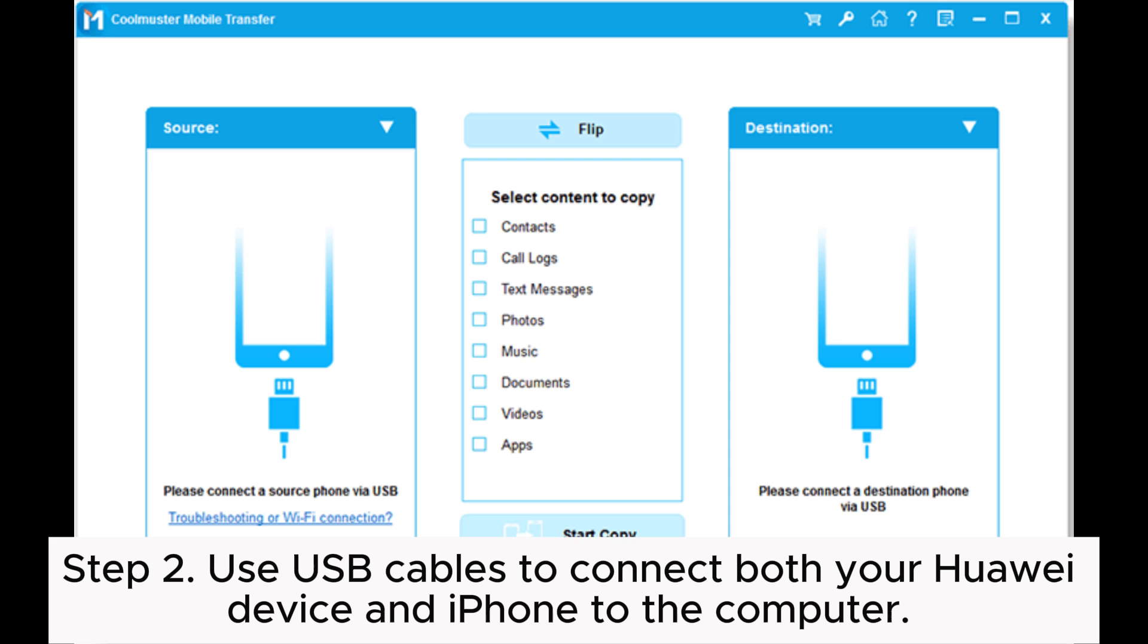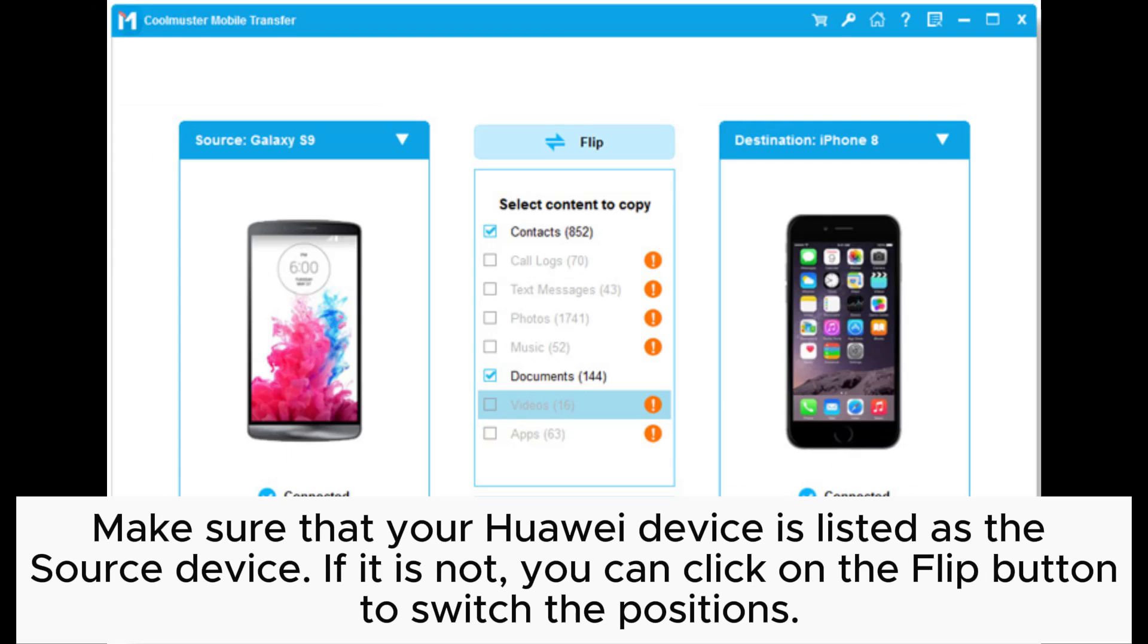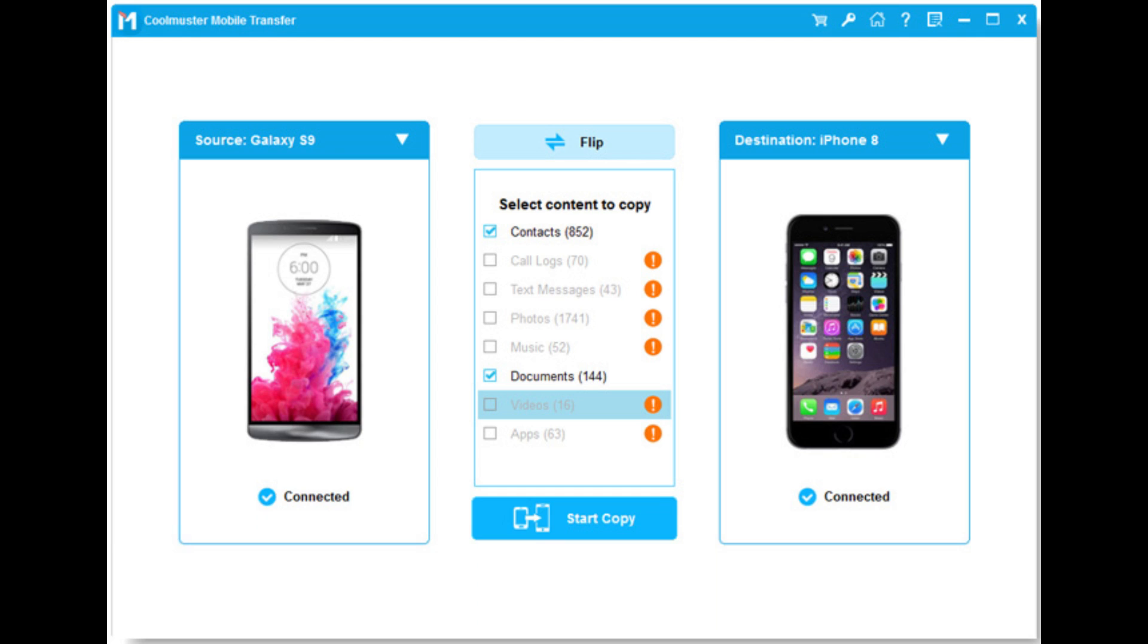Step 2: Use USB cables to connect both your Huawei device and iPhone to the computer. Make sure that your Huawei device is listed as the source device. If it is not, you can click on the flip button to switch the positions.